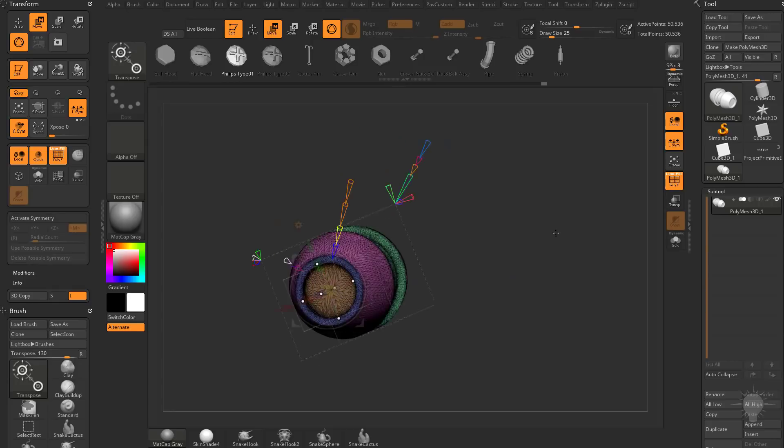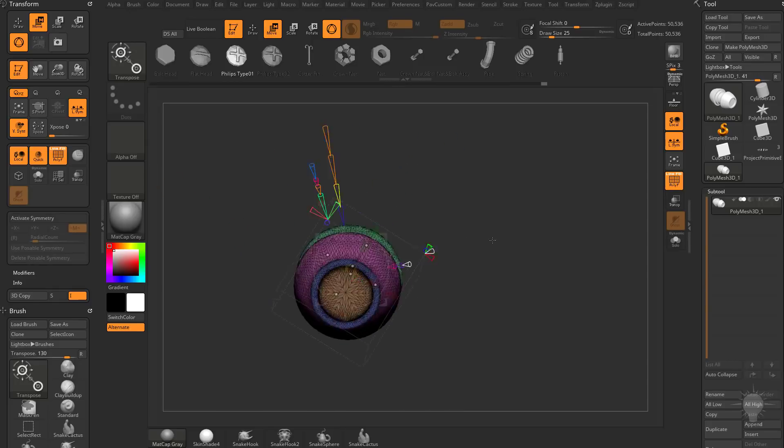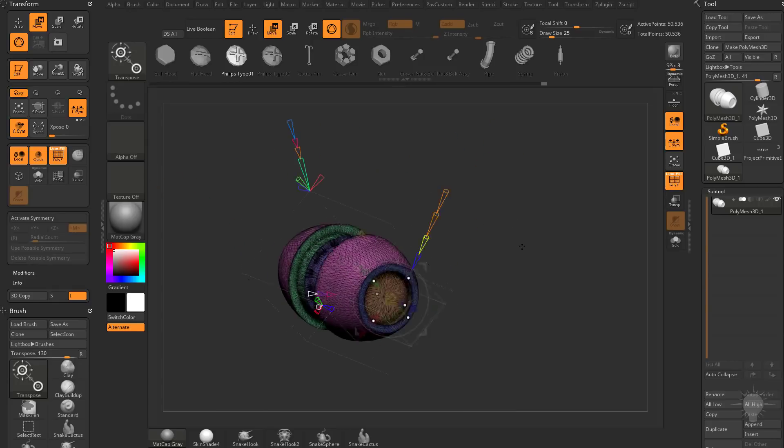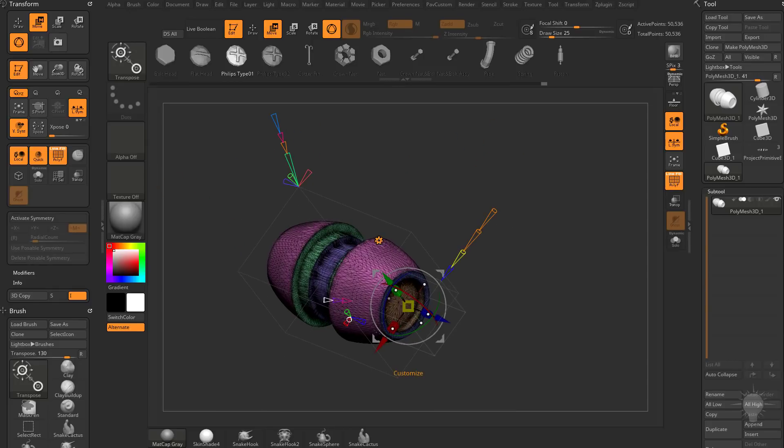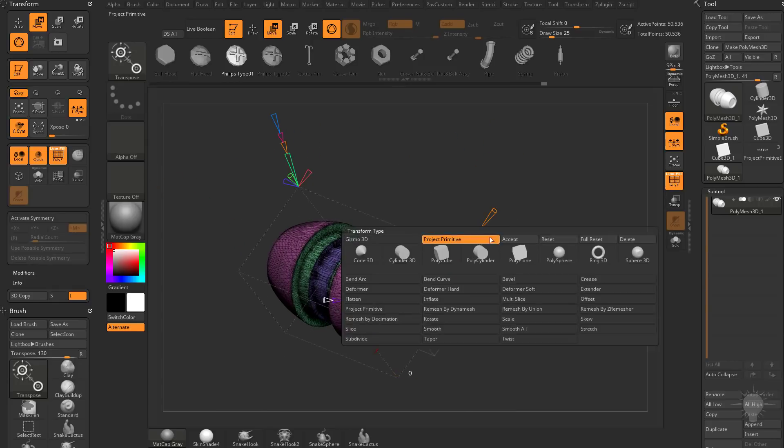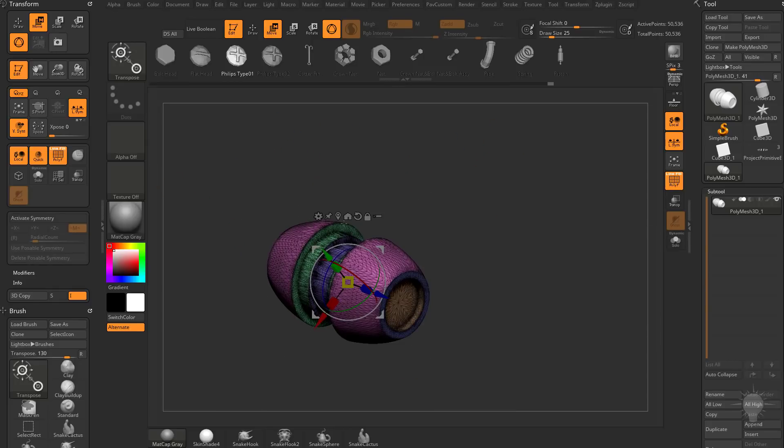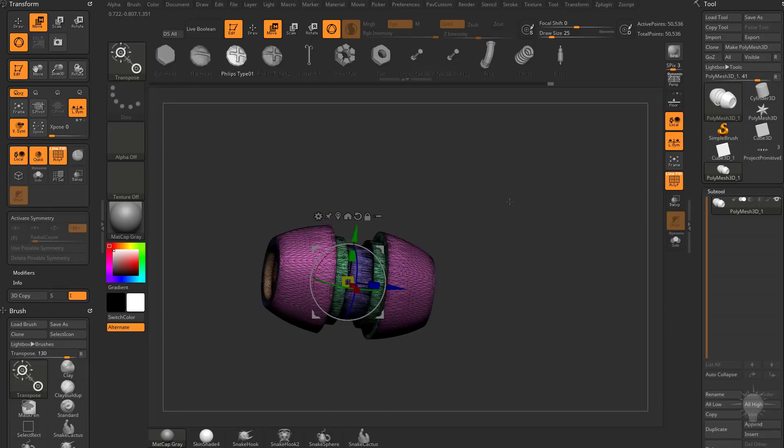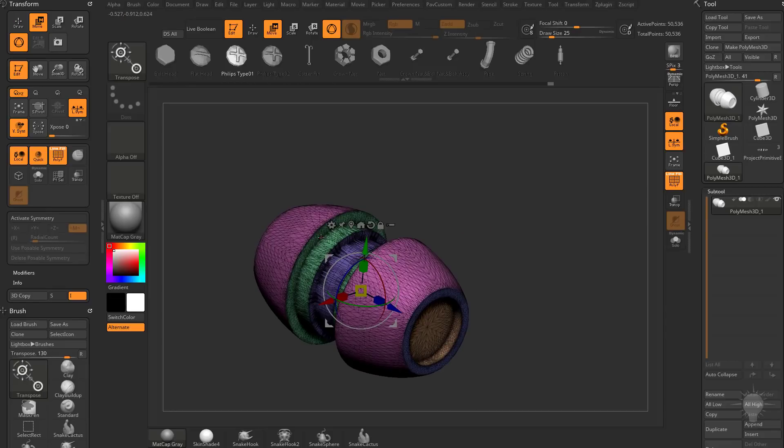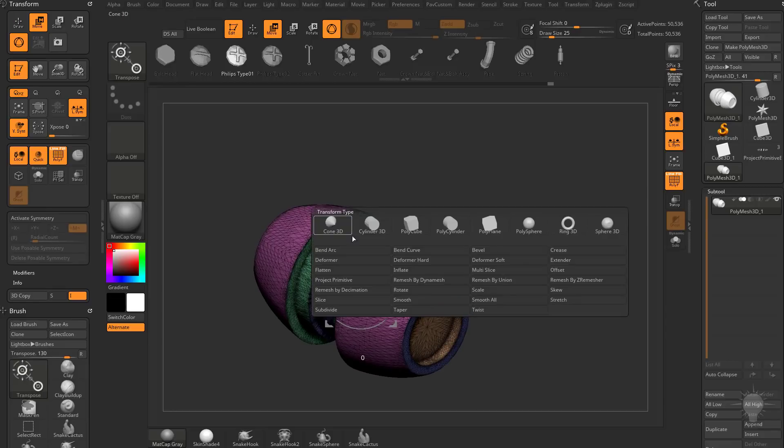And also remember, every single time we make a cut, we're getting a new polygroup here. So if I go ahead and say accept, and then we're out of that mode. We can now go in here.